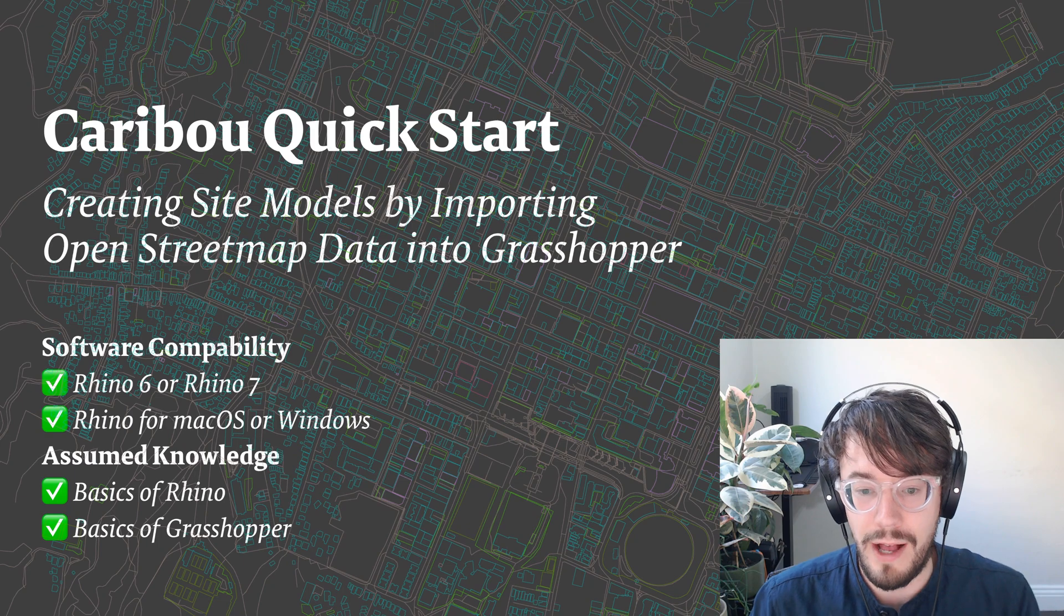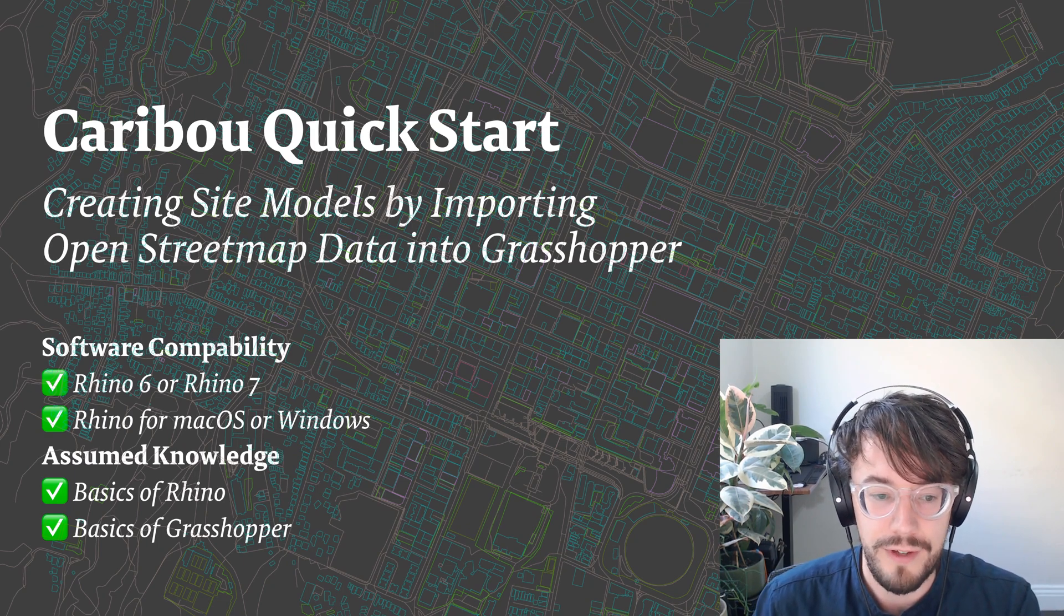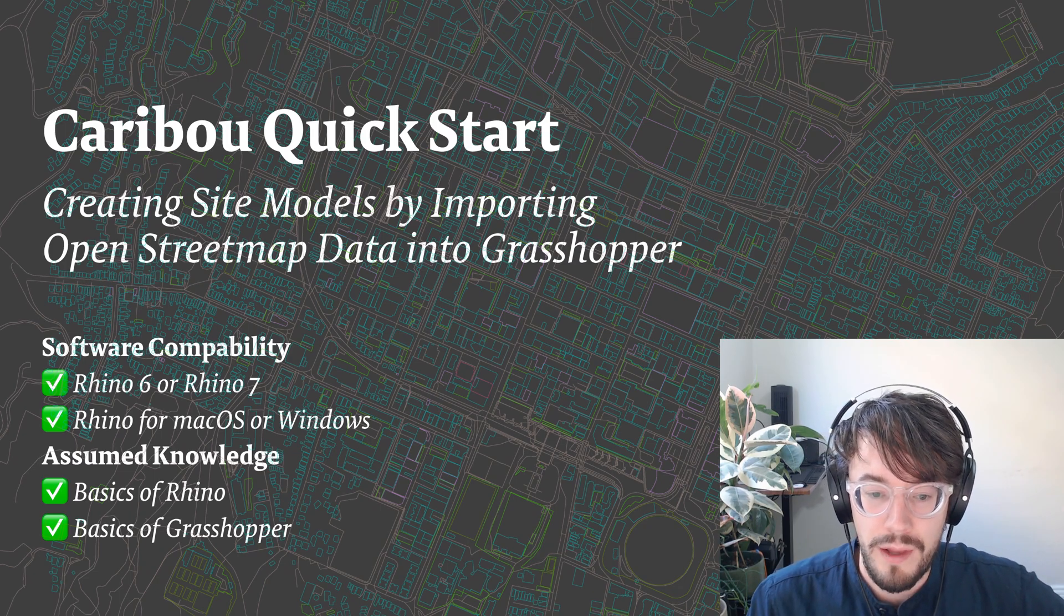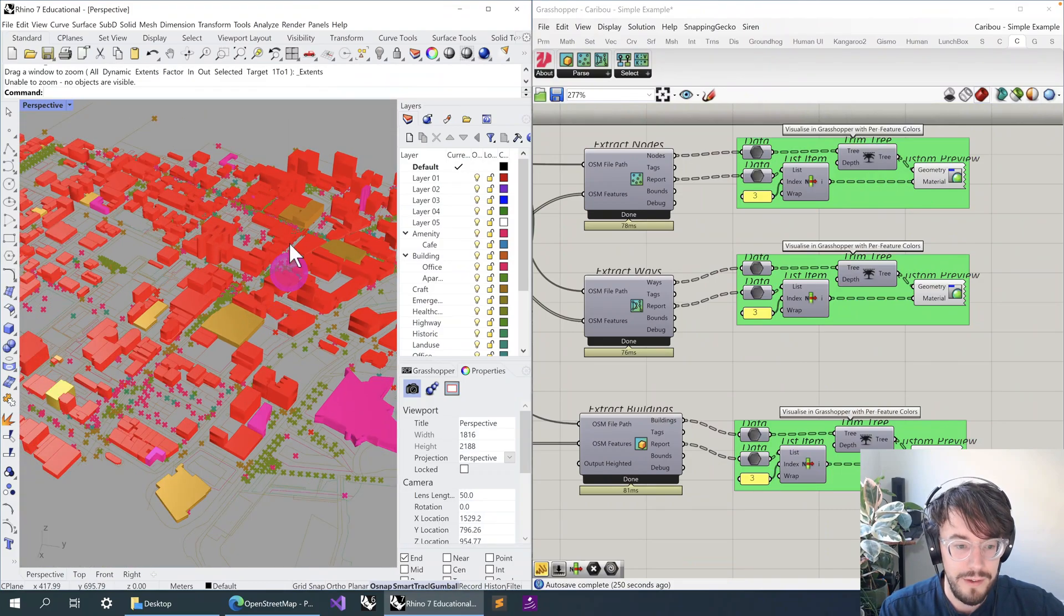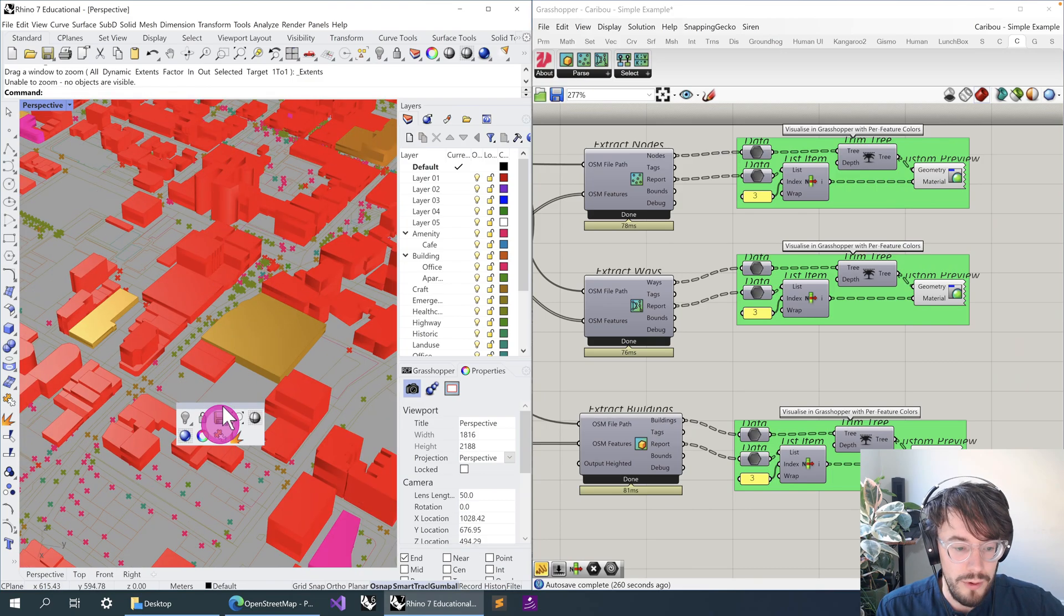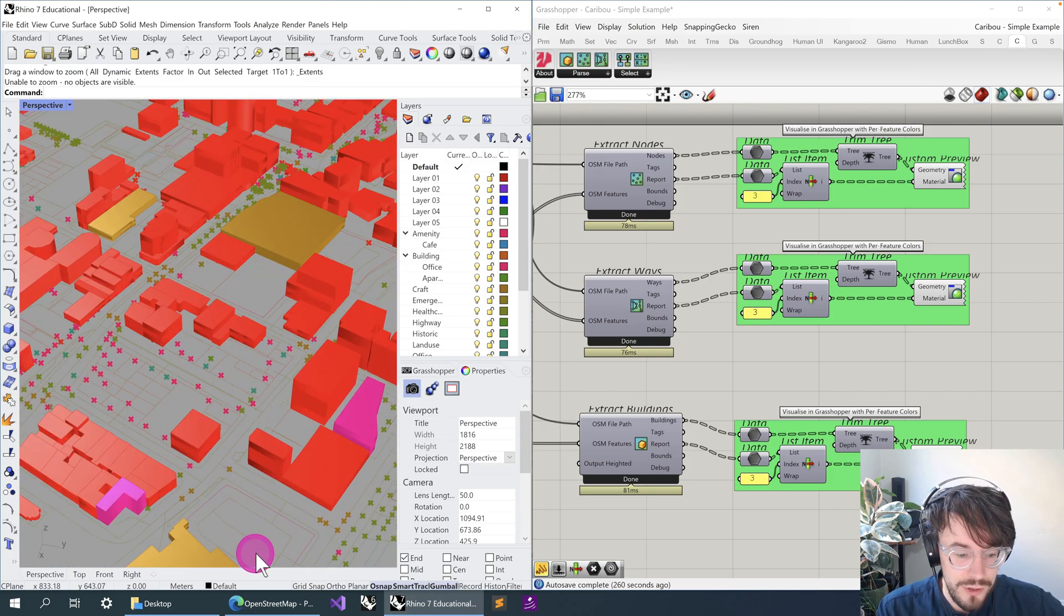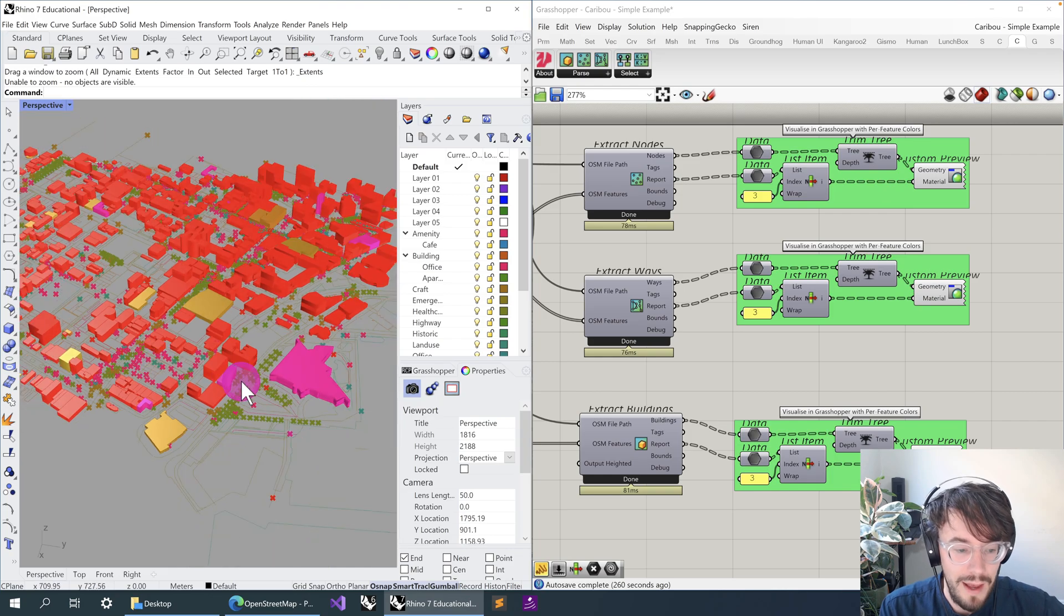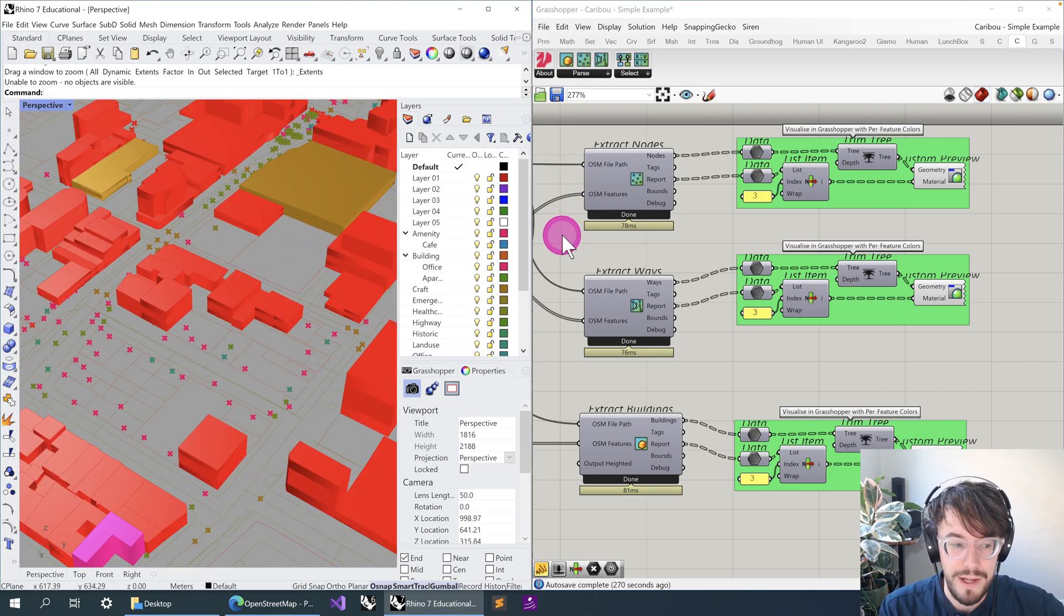Alright, so this method works on Rhino 6 or Rhino 7, works on Rhino for Mac or Rhino for Windows, and what we're going to end up with is something like this, where we have a site model or the start of a site model that is mixing between three-dimensional geometry of built form, two-dimensional geometry for things like roads, parcels, building outlines, as well as point data that could be various different things.